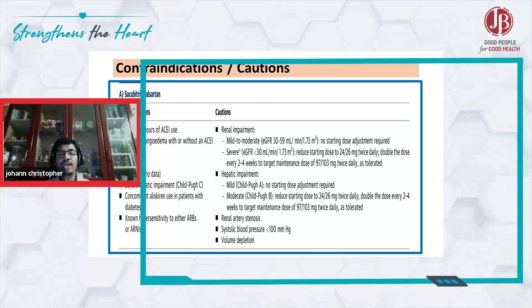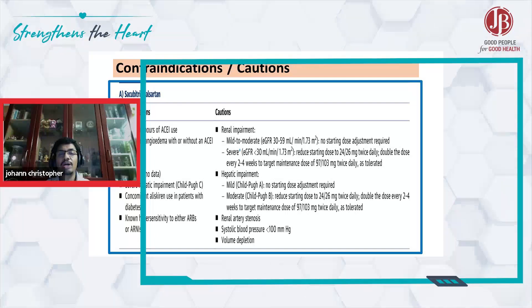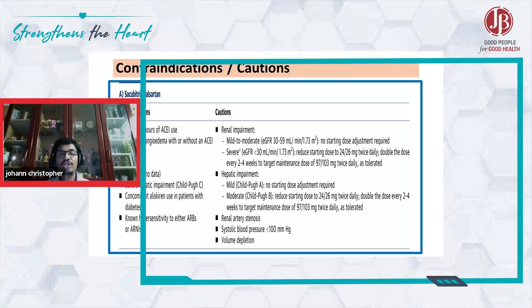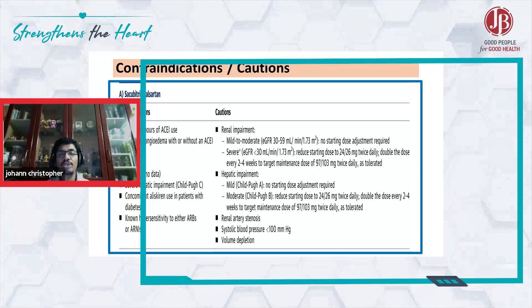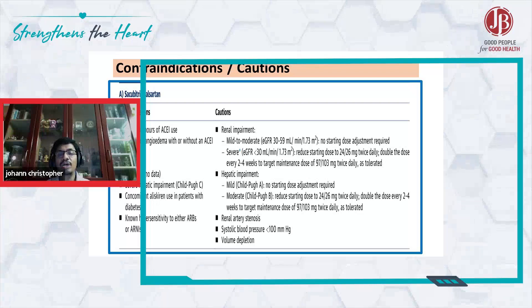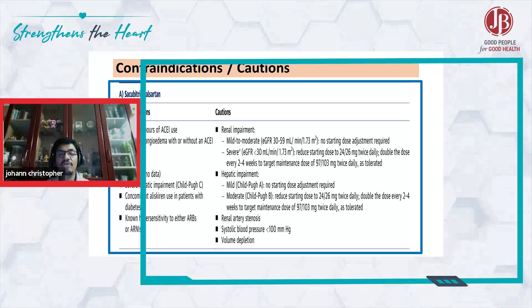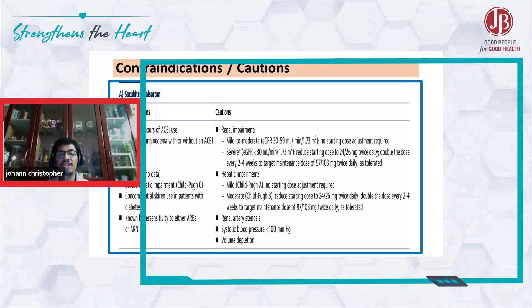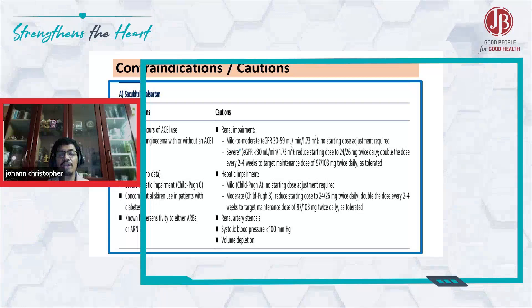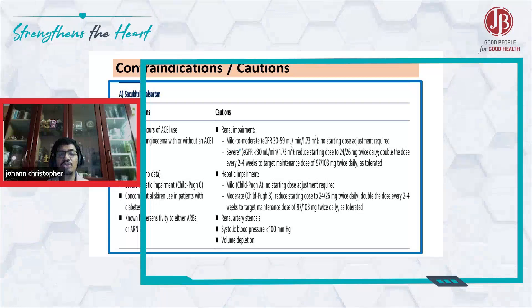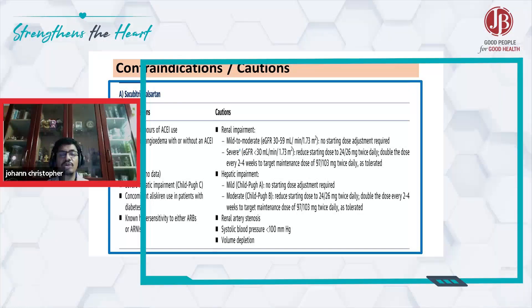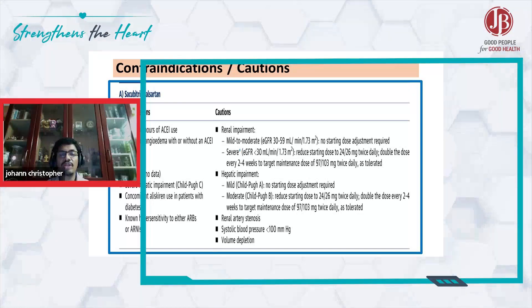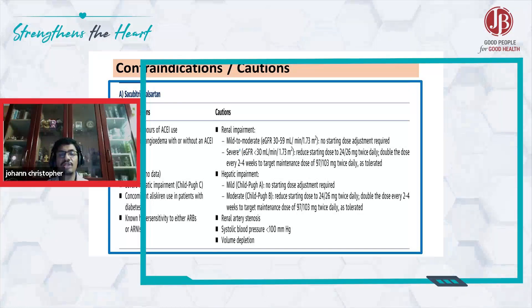In a moderate Child-Pugh B score, you need to start at half the dose — that is 25 milligrams twice daily. But in Child-Pugh A score, there is no reason to have any kind of dose adjustment.